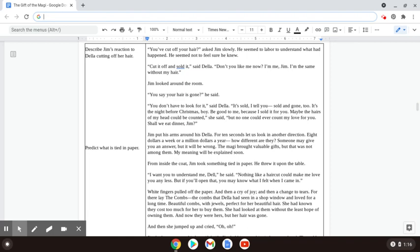Jim put his arms around his Della for ten seconds. Let us look in another direction. Eight dollars a week or a million dollars a year, how different are they? Someone may give you an answer, but it'll be wrong. The Magi brought valuable gifts, but that was not among them. My meaning will be explained soon.